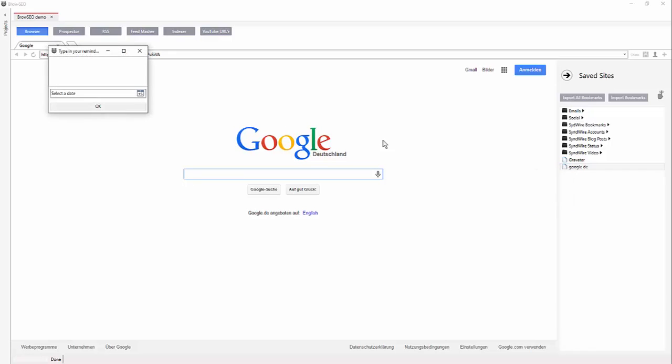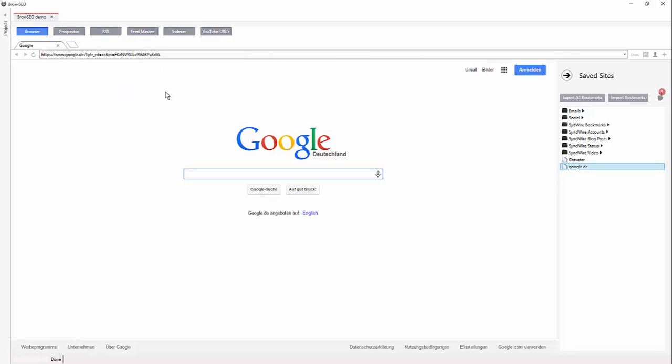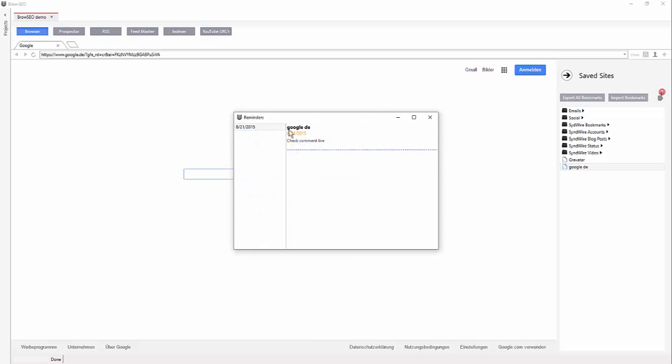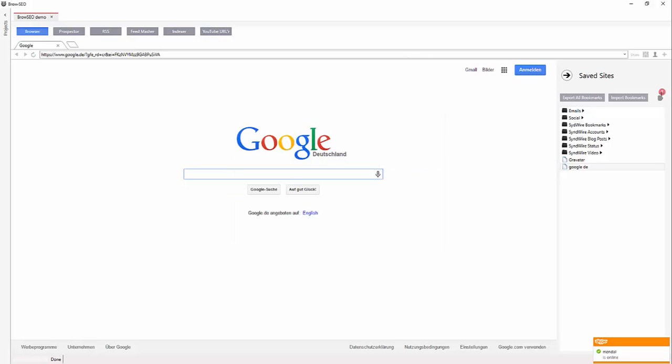So set reminder, check comment live. And I want to just come back in a week. And there you go. It's set. And it's going to remind you and every time you come in here, you can see there a whole list of all of the reminders and there you have it.